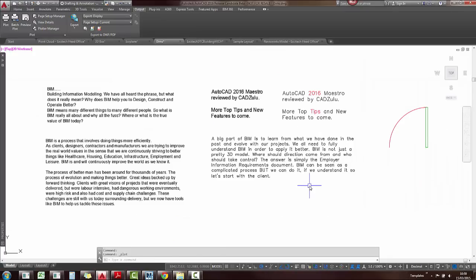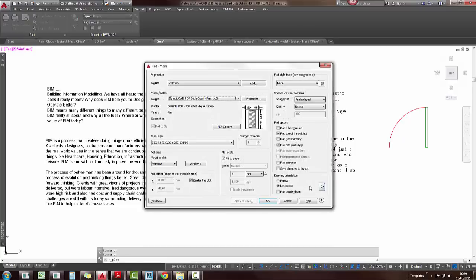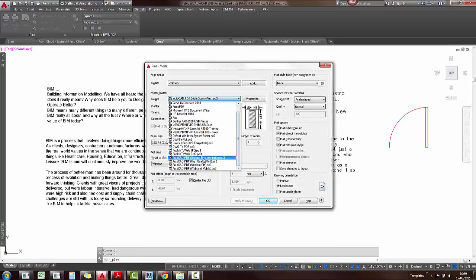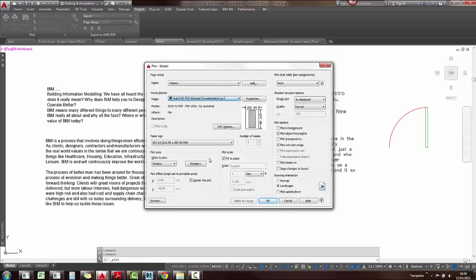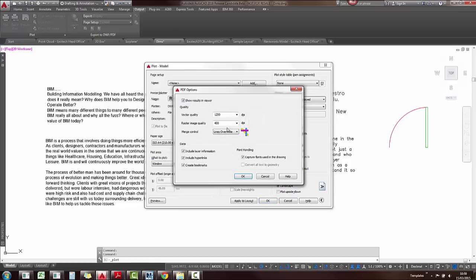You'll also notice that when you want to print to PDF, you get these four new options for a quicker PDF output. Also when you do pick one of these, you can go and change your PDF options in there.